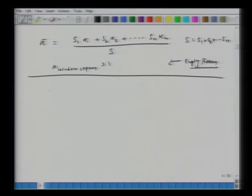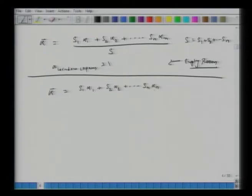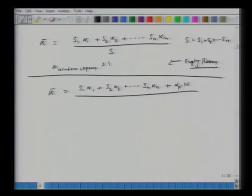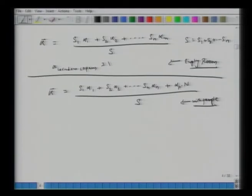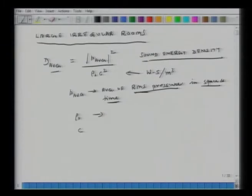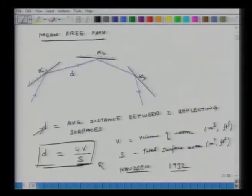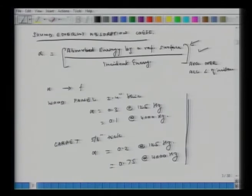With people in the room, average alpha becomes (S₁α₁ + S₂α₂ + ... + αₚ·N_people) / S. Typically alpha per person exceeds 1 — sometimes reaching 1.5, and can go up to 7 or 8. We have now introduced three concepts: sound energy density, mean free path, and sound energy absorption coefficient.